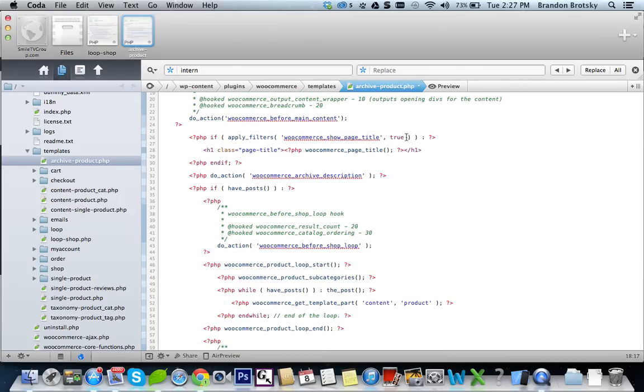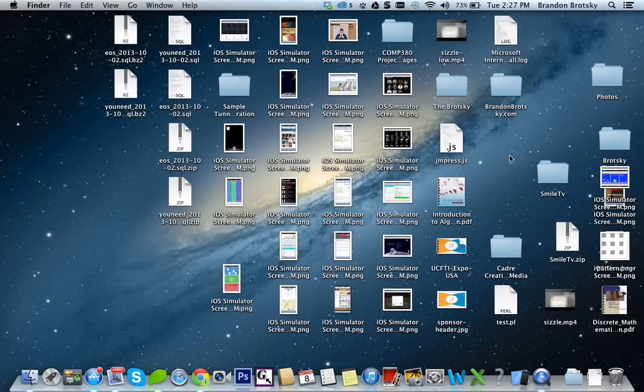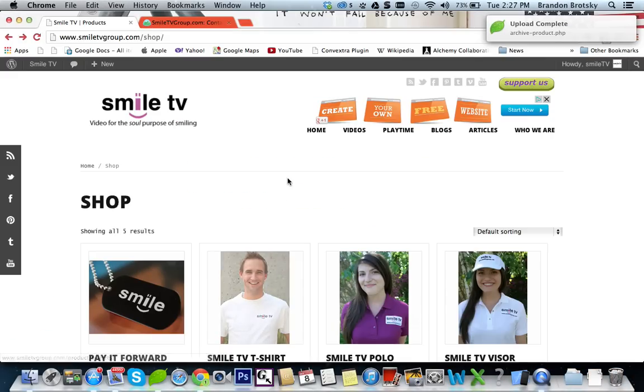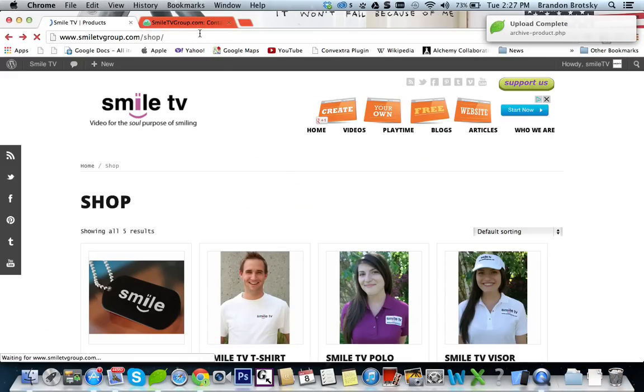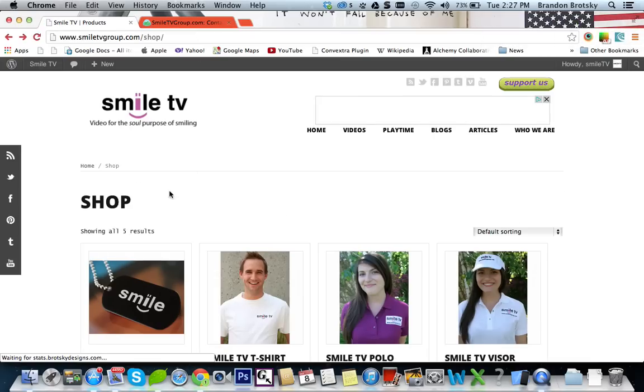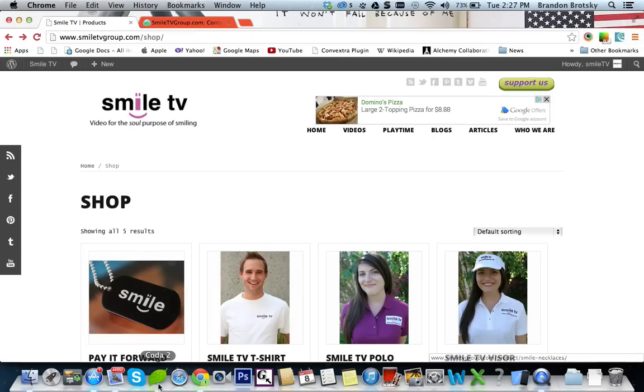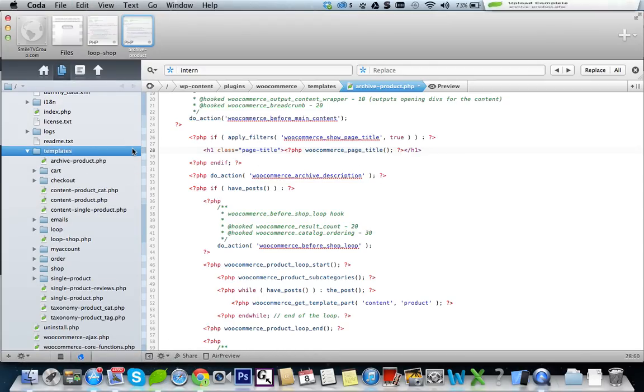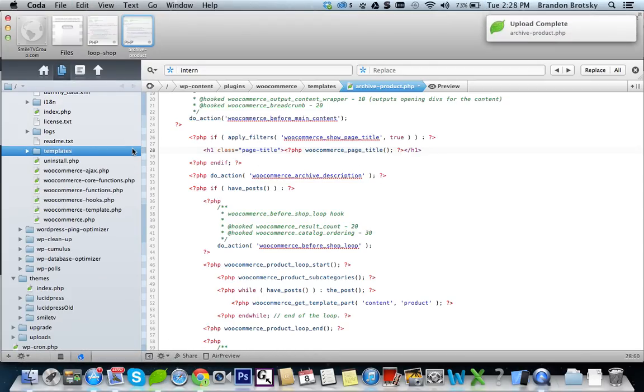But if you go and edit things, let's say I put test into the title and I refresh this, you can see nothing happens. Now the reason nothing happens is because it's already been overwritten by our theme. So we can actually close this plugin.